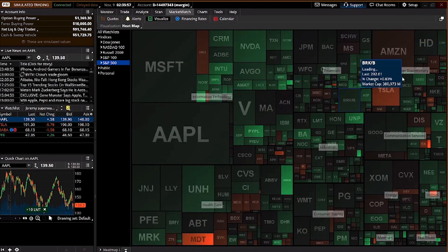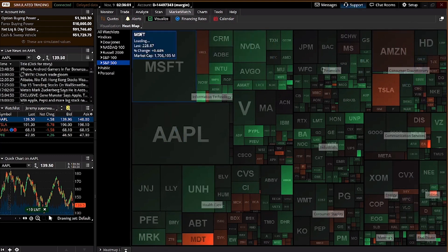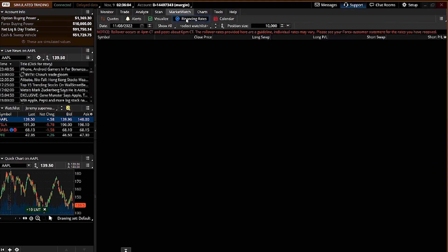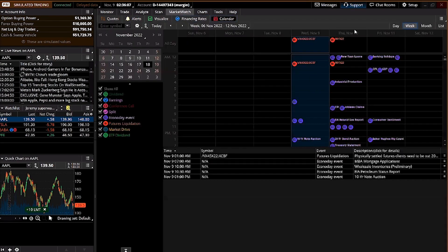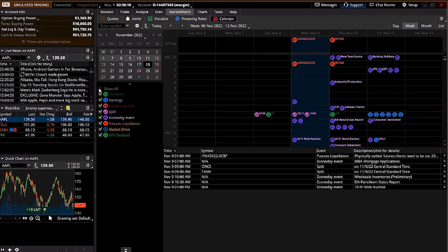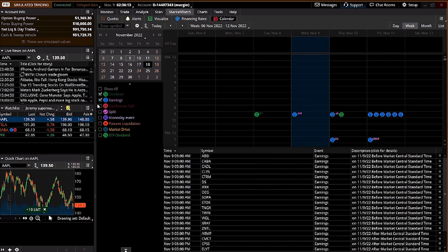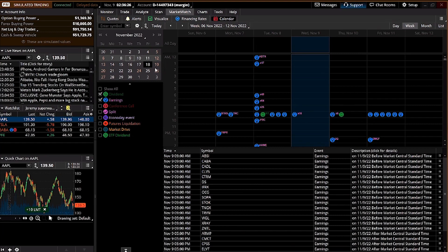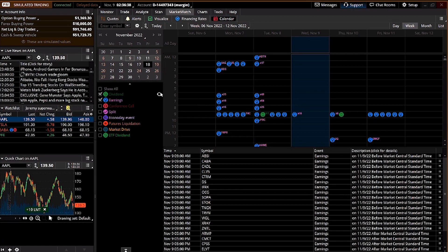You've got healthcare, infotech, financials — all the different sectors you can look at. The calendar is useful because you can check earnings and dividends for stocks you hold. If the company declares a dividend, you'll receive it. Note that for U.S. stocks there is a 30% tax on dividends regardless of your citizenship — so you'll receive 70% of the declared dividend.